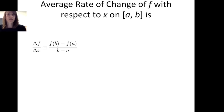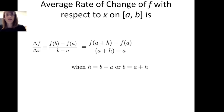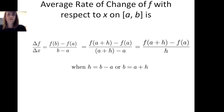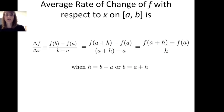This brings us back to the definition of average rate of change of f with respect to x on a closed interval from a to b. We can write it as Δf / Δx = (f(b) − f(a)) / (b − a). Setting h = b − a, so b = a + h, this becomes (f(a + h) − f(a)) / h. These two forms — (f(b) − f(a)) / (b − a) and (f(a + h) − f(a)) / h — are the typical forms you will see in a textbook.